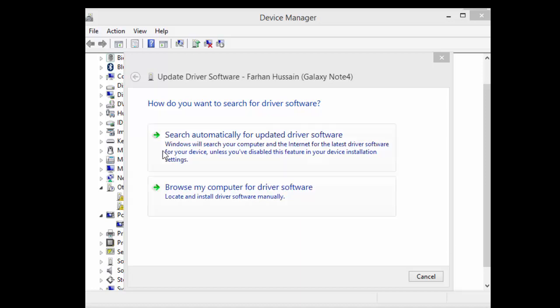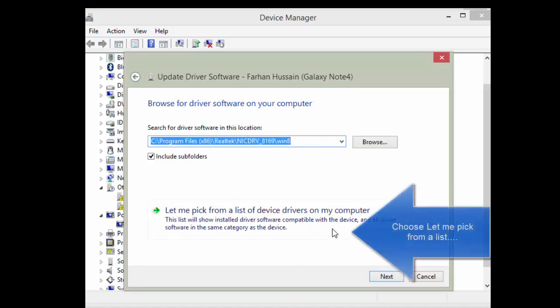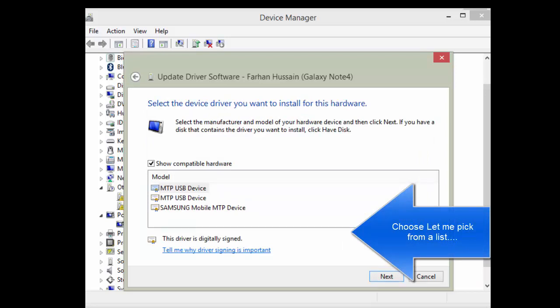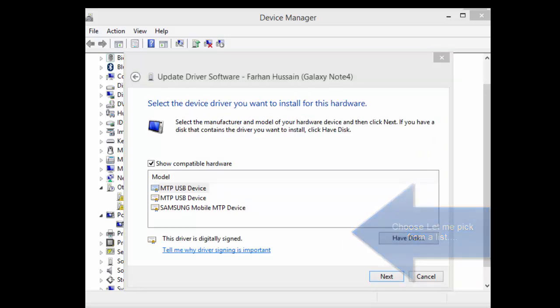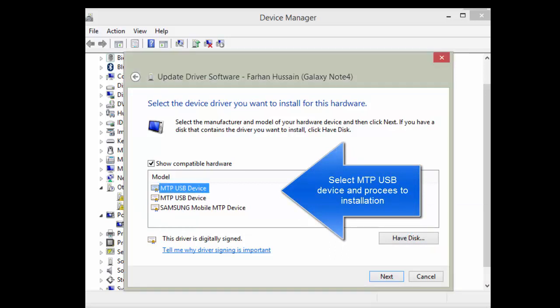On the next screen, click on Let Me Pick from a List of Devices, and in the Devices List click on MTP USB Device. Follow the wizard and complete the installation process.